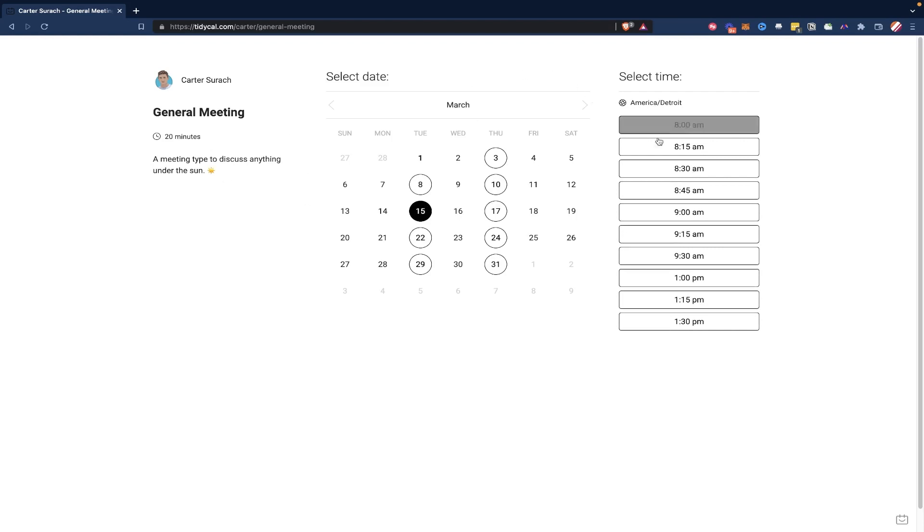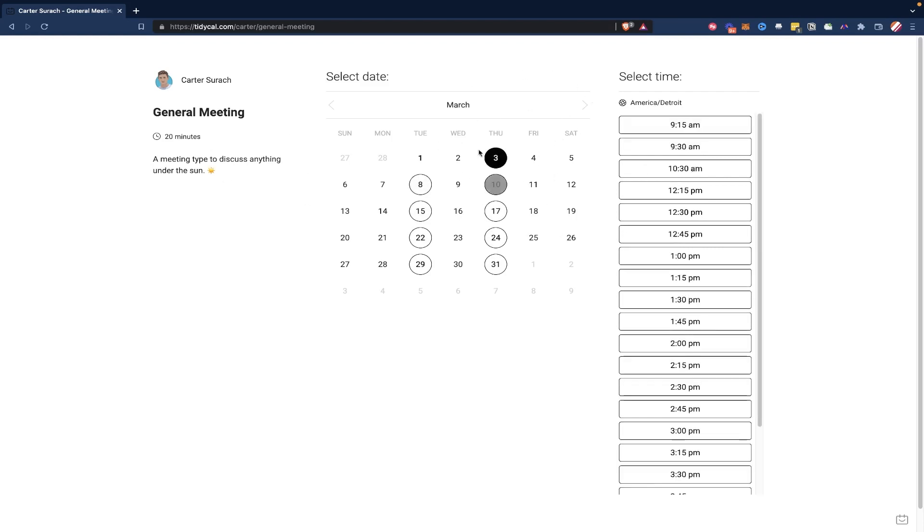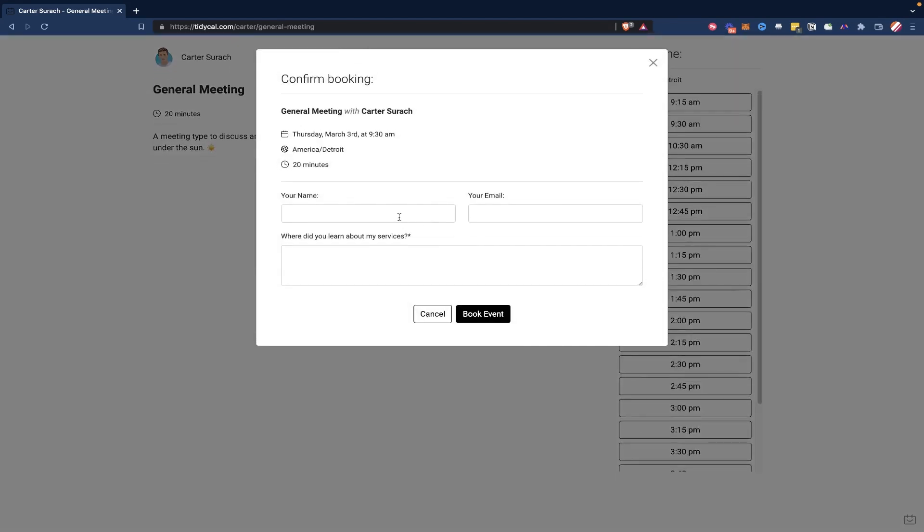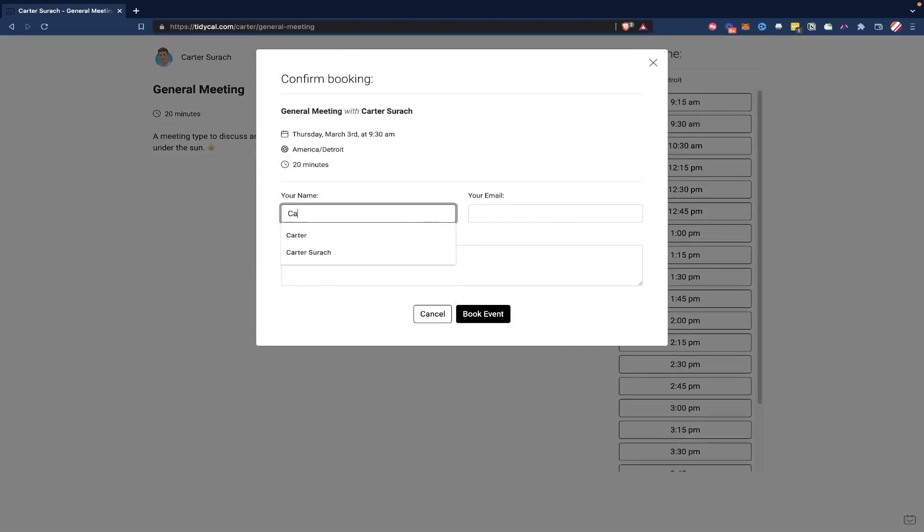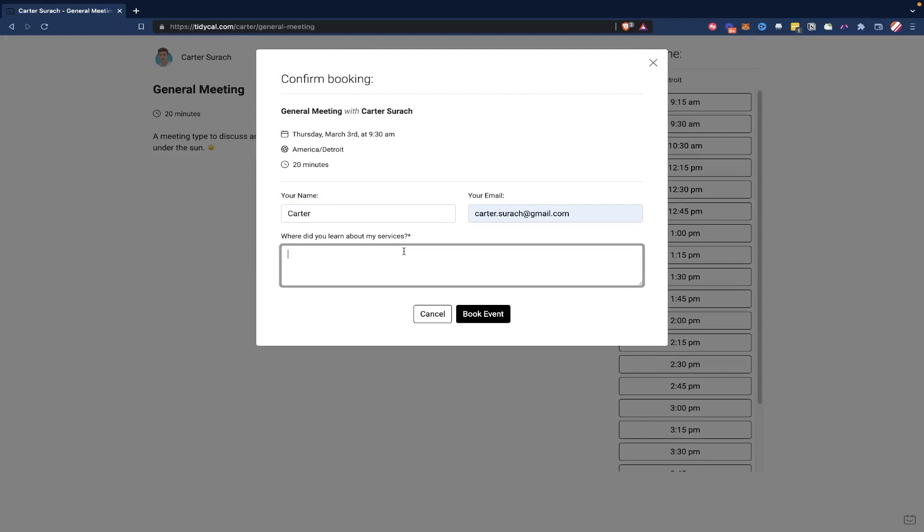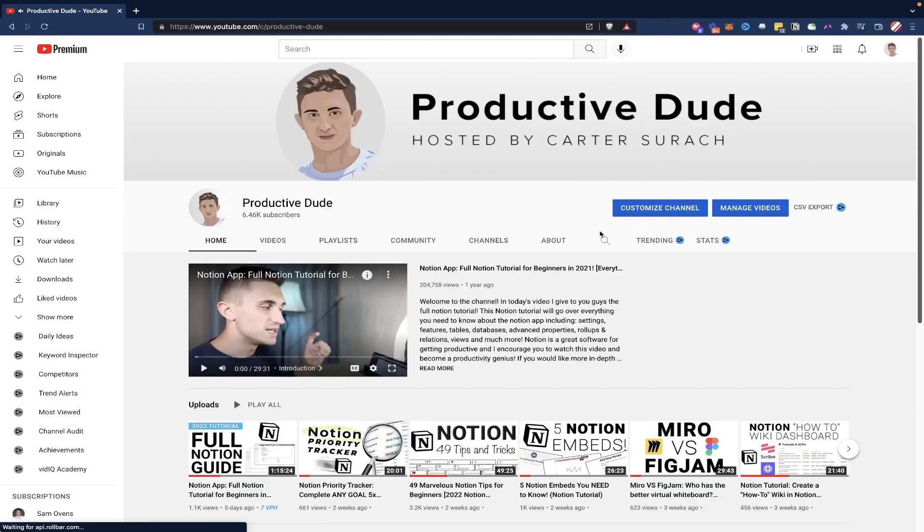And it makes it a lot easier to get people to book meetings with you. And then all they have to do is enter their name here, and how they learned about the service. And then they can book the event, and it redirects them to my YouTube channel.